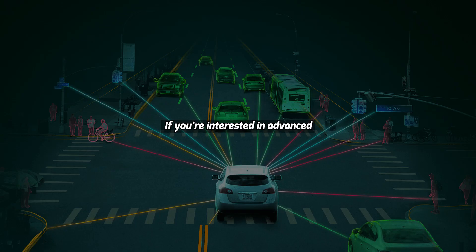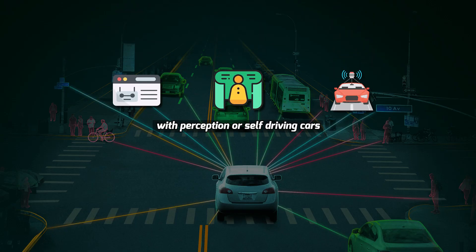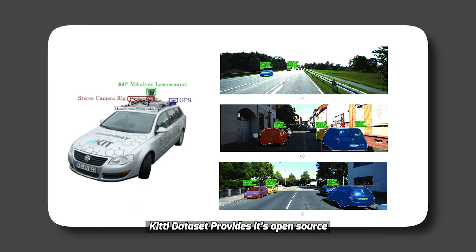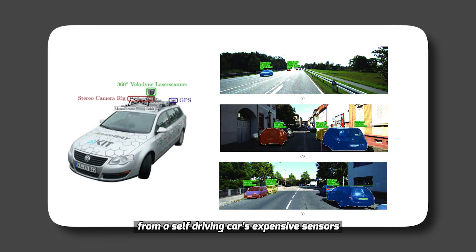If you are interested in advanced robotics applications with perception or self-driving cars, point cloud processing is a very important skill for you. The KITTI dataset provides its open source depth point cloud recorded data from self-driving cars' expensive sensors. Let's start understanding how we can interface that KITTI dataset with ROS2 and you can then further develop for your requirements.